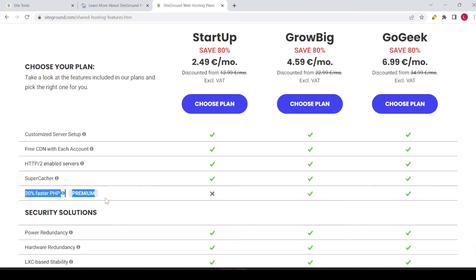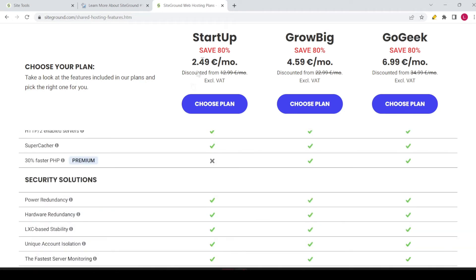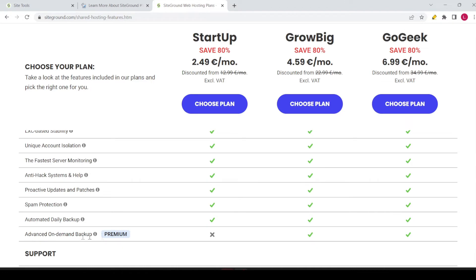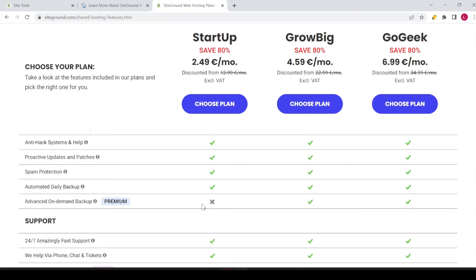One missing feature is the 30% faster PHP, which is only for GrowBig and GoGeek — though the startup plan's speed is still quite good. Another option not available with the startup plan is advanced on-demand backups. One backup per day is still provided by SiteGround even with the startup plan, but if you want to make multiple backups at any time you choose, that's not available.